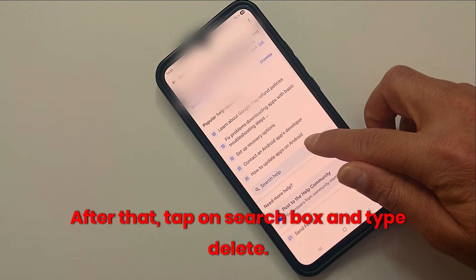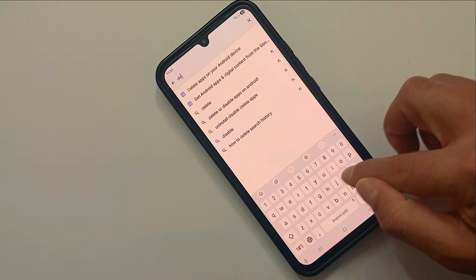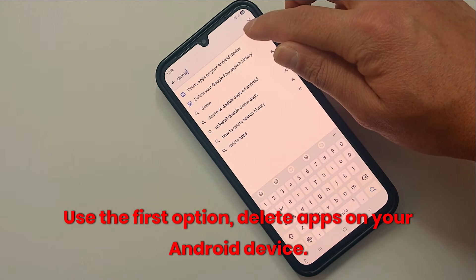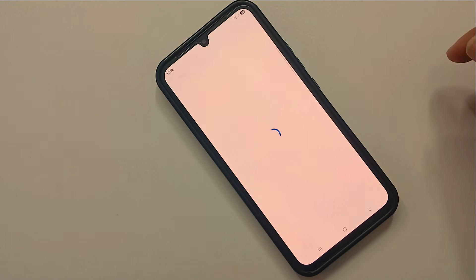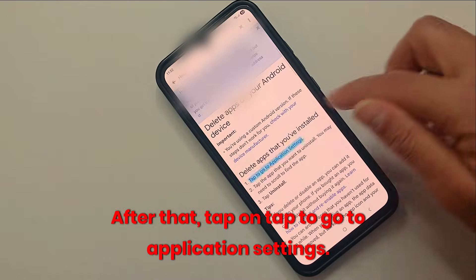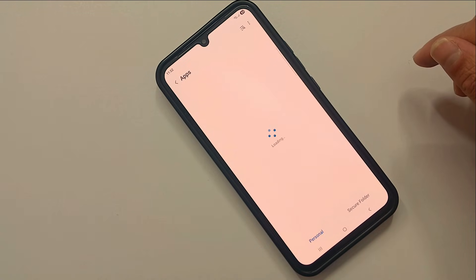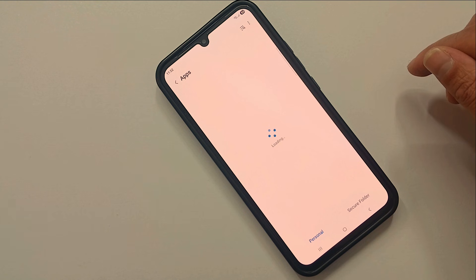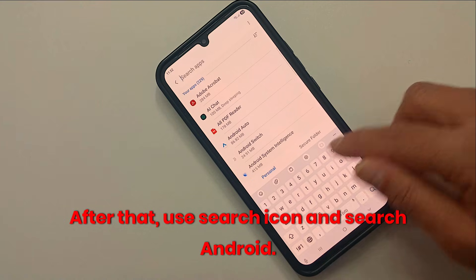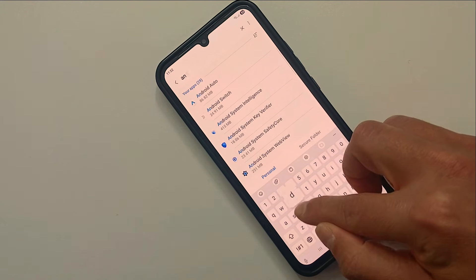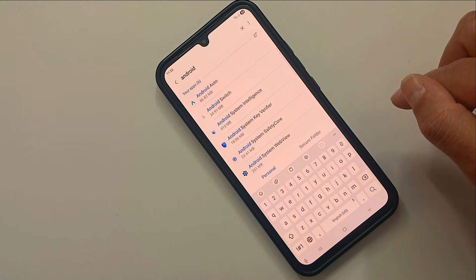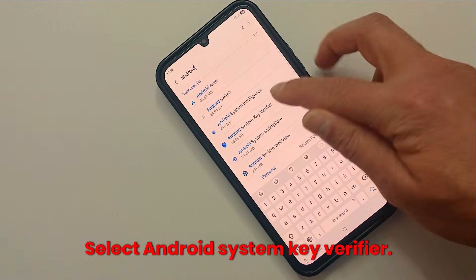After that, tap on the search box and type 'delete'. Use the first option: 'Delete apps on your Android device'. After that, tap on 'Tap to go to application settings'. Then use the search icon and search 'Android', and select Android System Key Verifier.